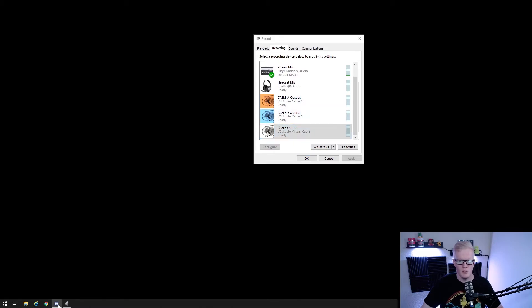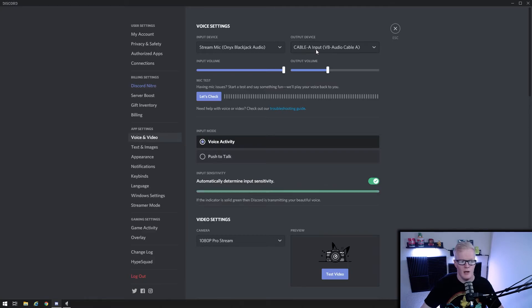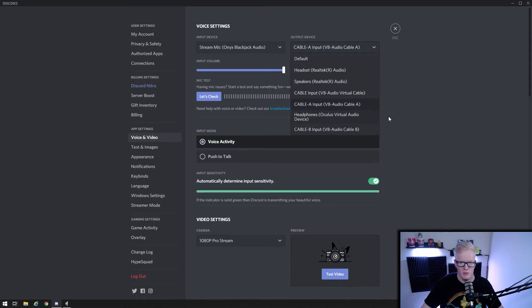So on to discord, user settings, voice and video. Your output device will be cable A input or cable B input, whichever one you want. But remember which one you choose.